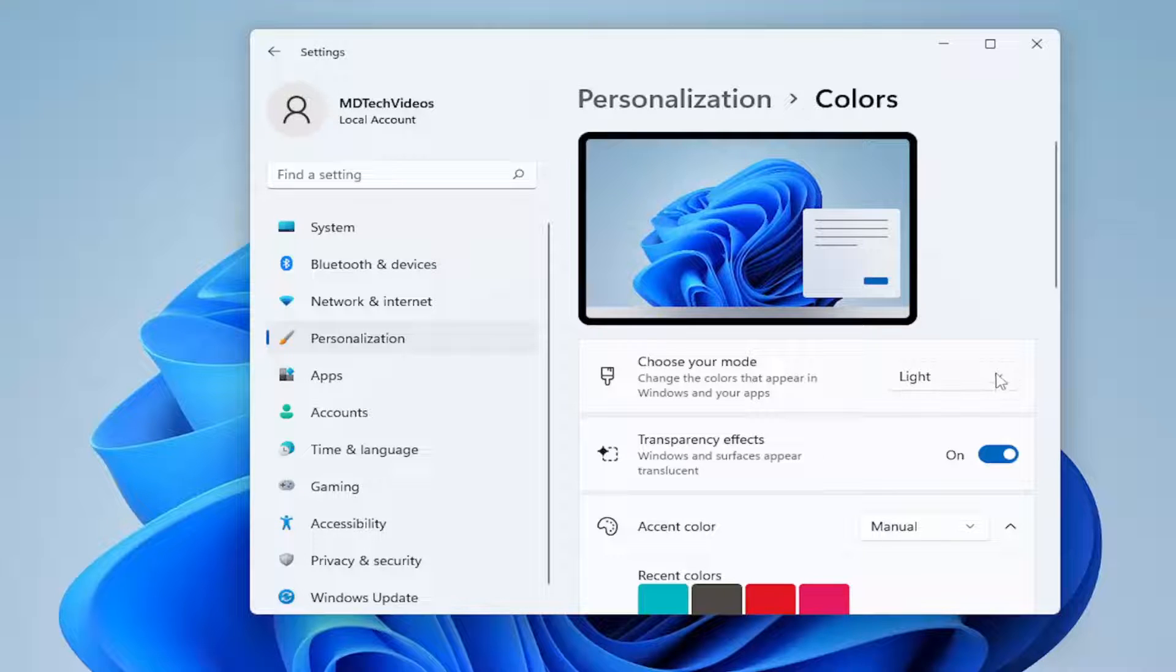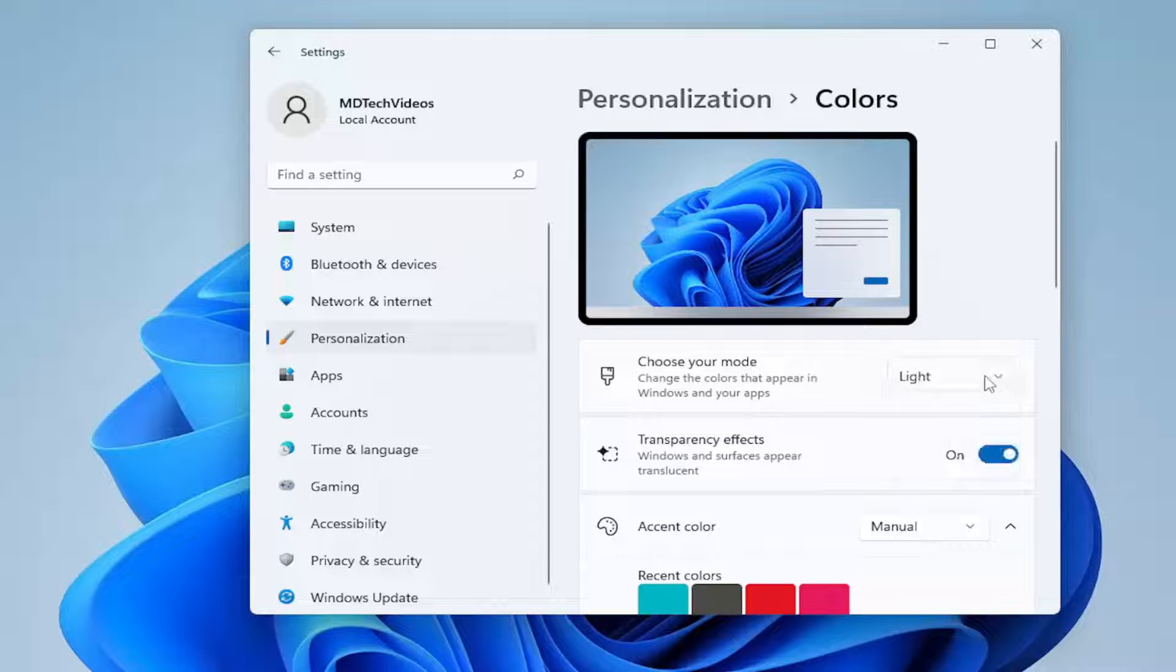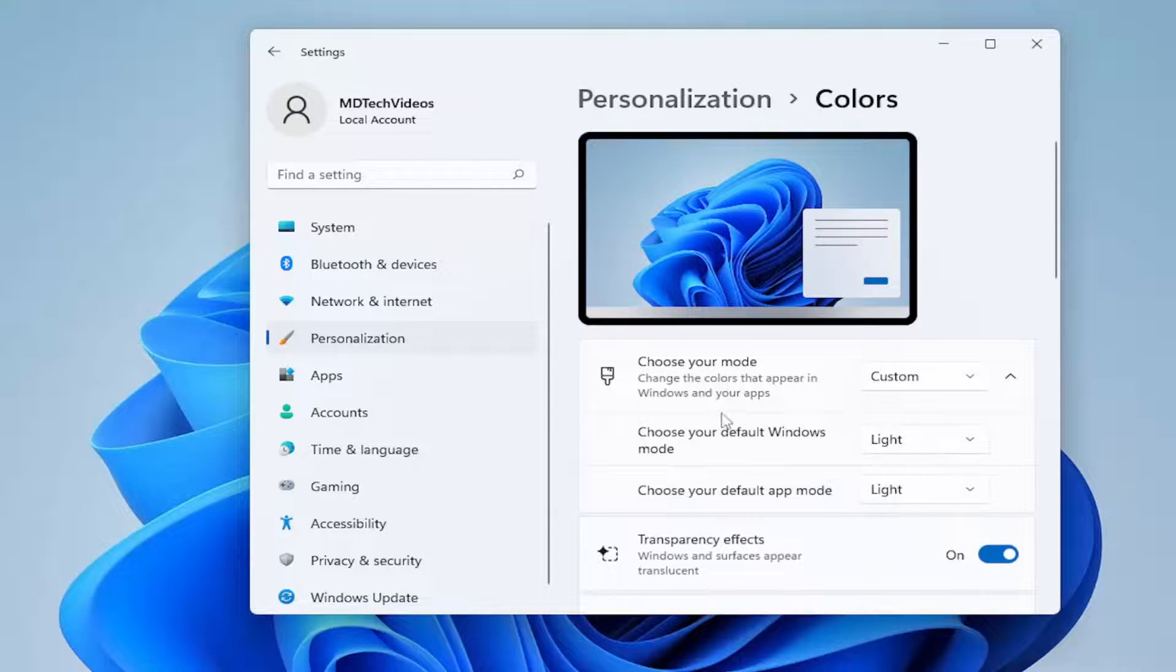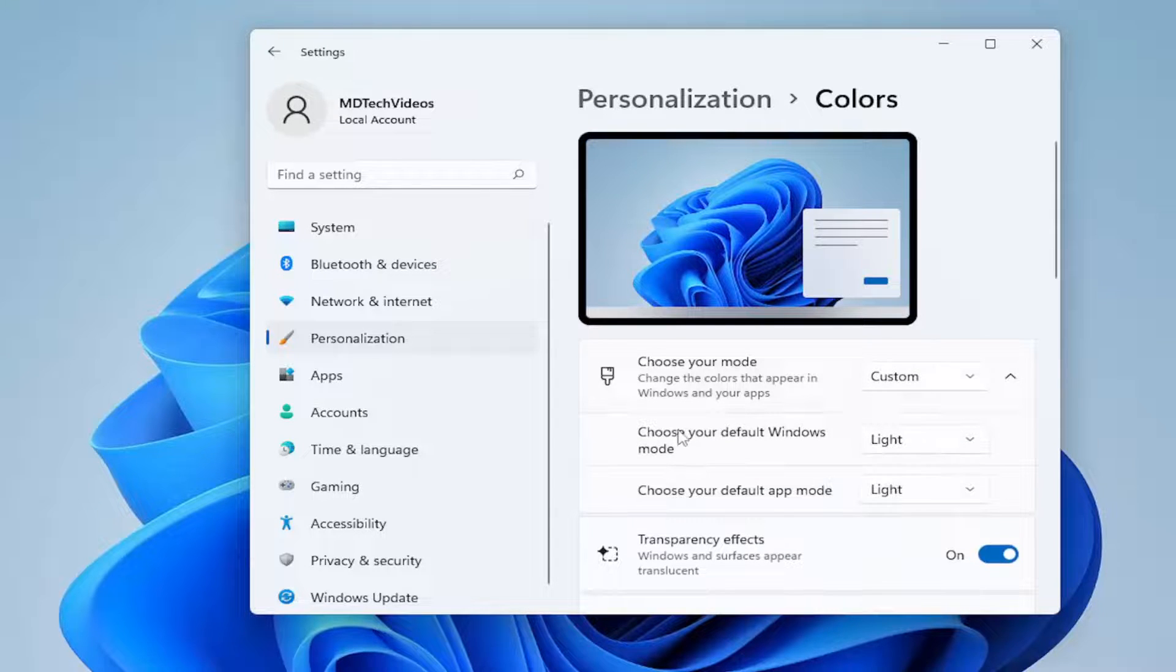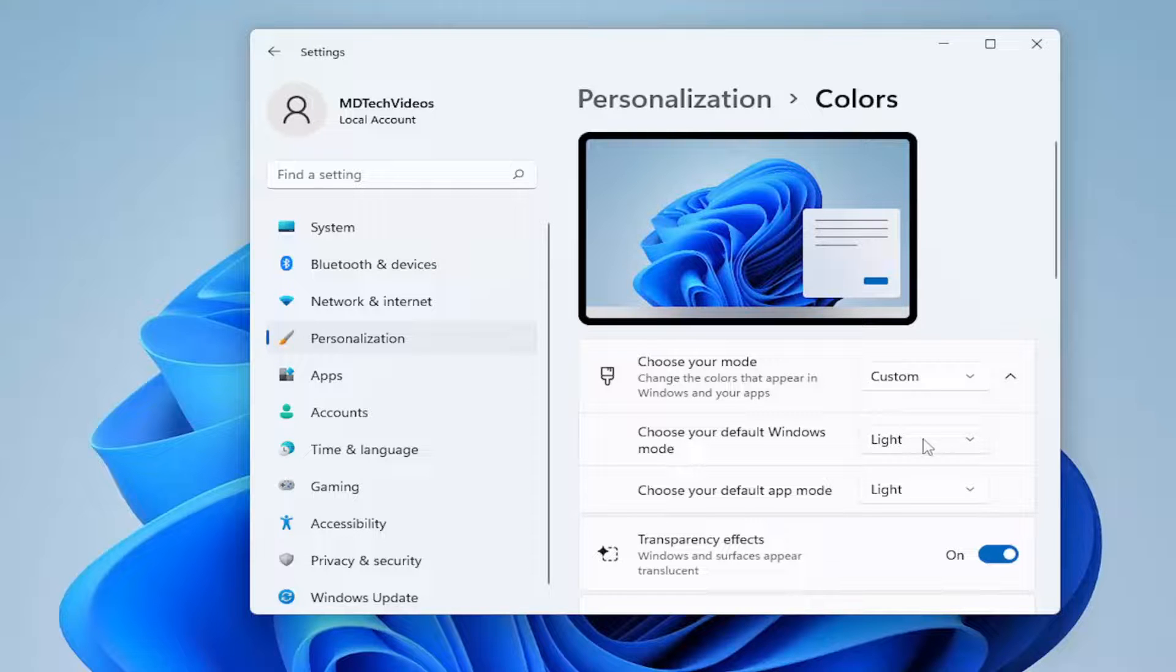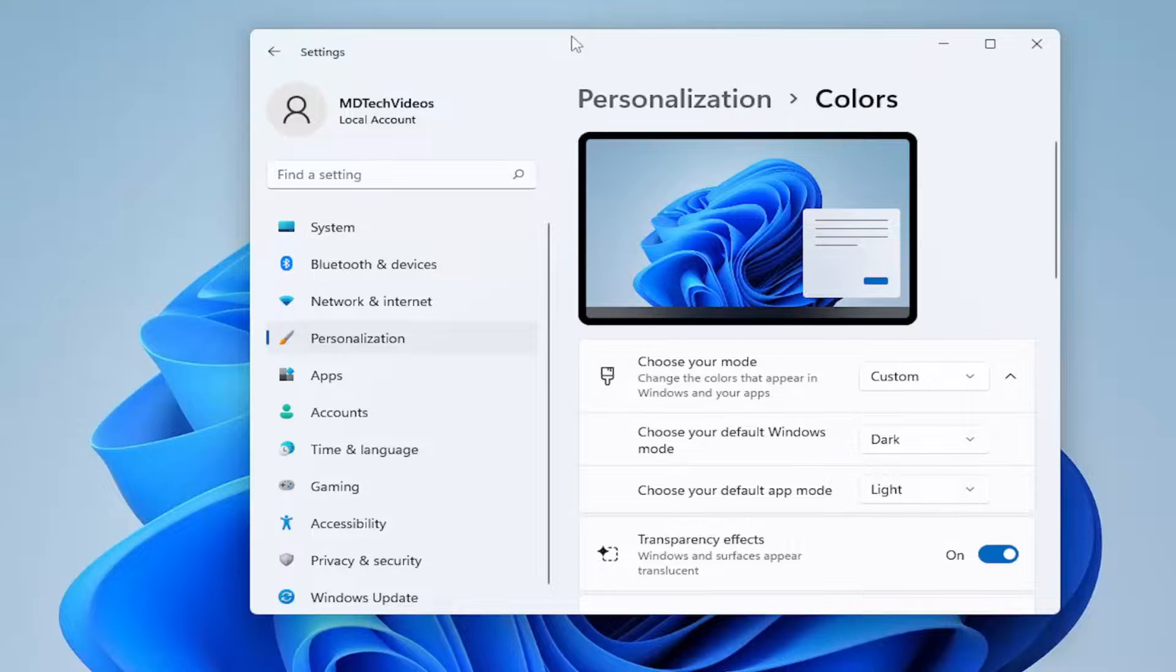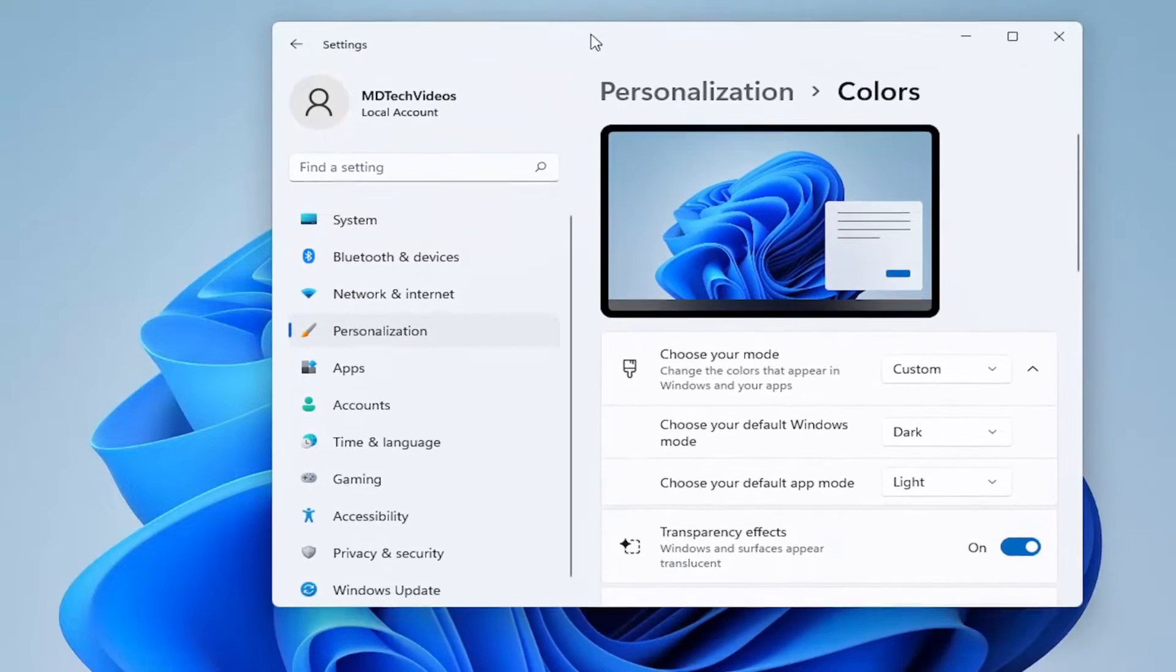So if you click inside the drop down right here on the right, you can see underneath light or dark, I'm going to select custom. So choose your default Windows mode. Let's say we want to make the default Windows mode dark, and then our default app mode is going to be light. You're welcome to do that, as you see on my screen here.